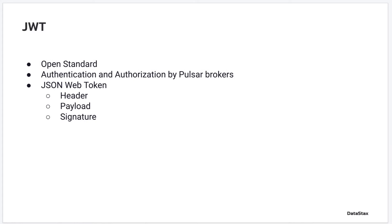JSON web tokens, JWT, is an open standard that defines JSON objects. These objects are digitally signed and can be transmitted securely for claim verification.